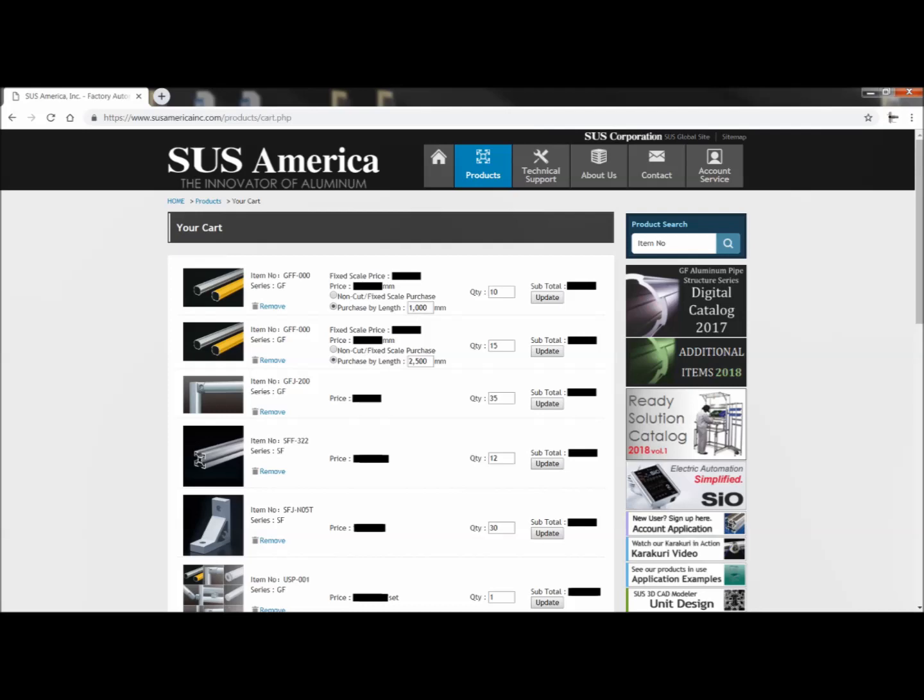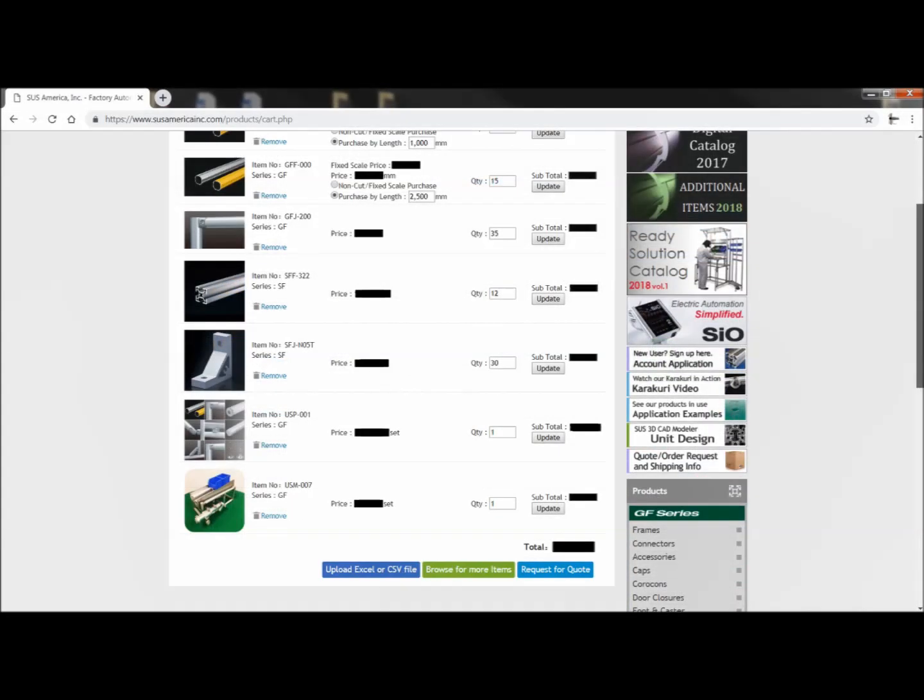We've got frames in two different lengths, connectors, brackets, a package with several dozen different kinds of items in it, and even a miniature katakuri.